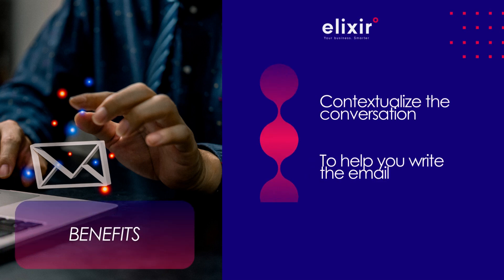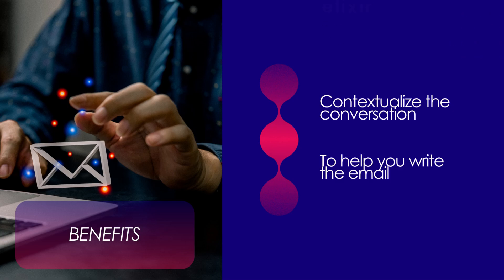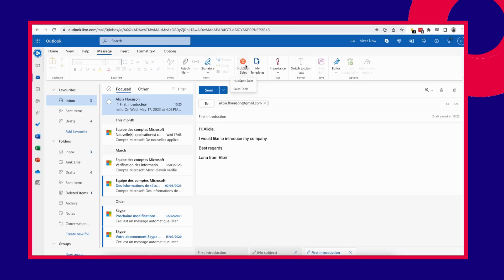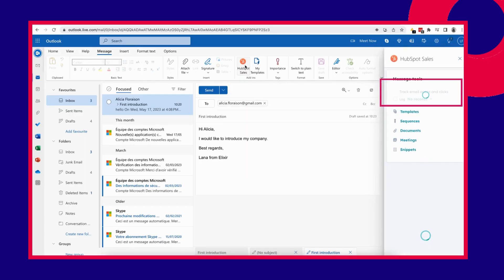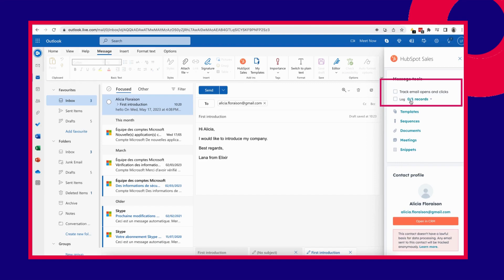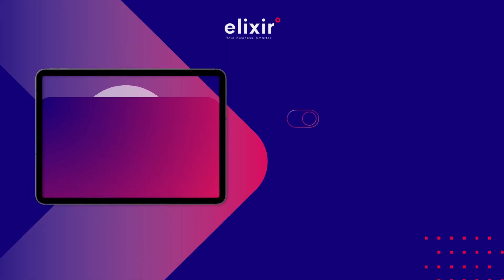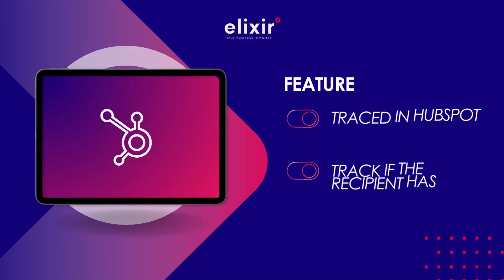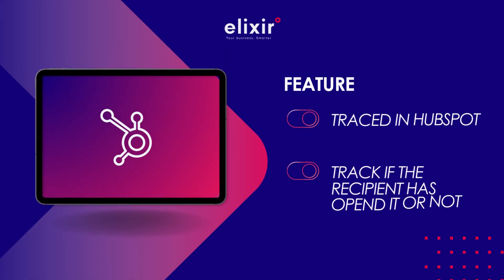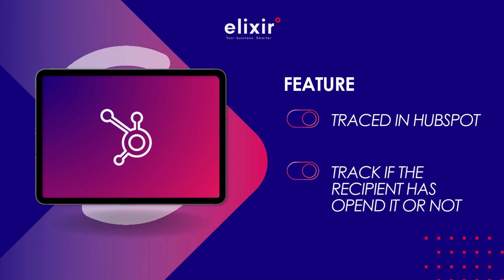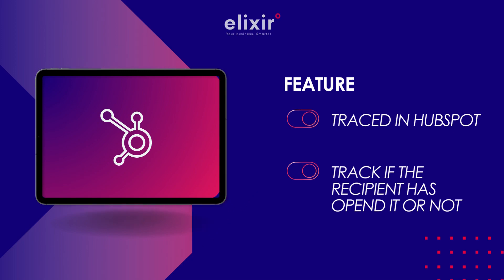In this case, the contact already existed. But if it wasn't, you could create a contact from here. There are two checkboxes that you can tick. The first one is to log the email on the contact records so that I can have a trace of that in HubSpot. I can also track it so that I can see if the recipient has opened it or not.